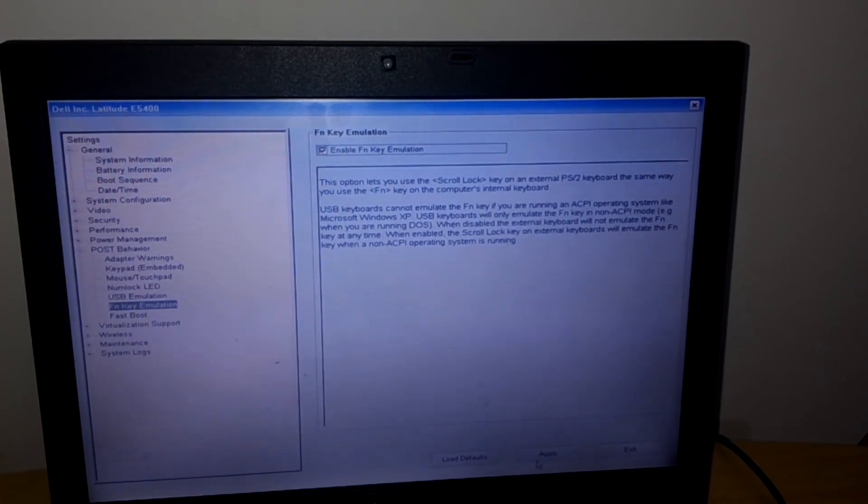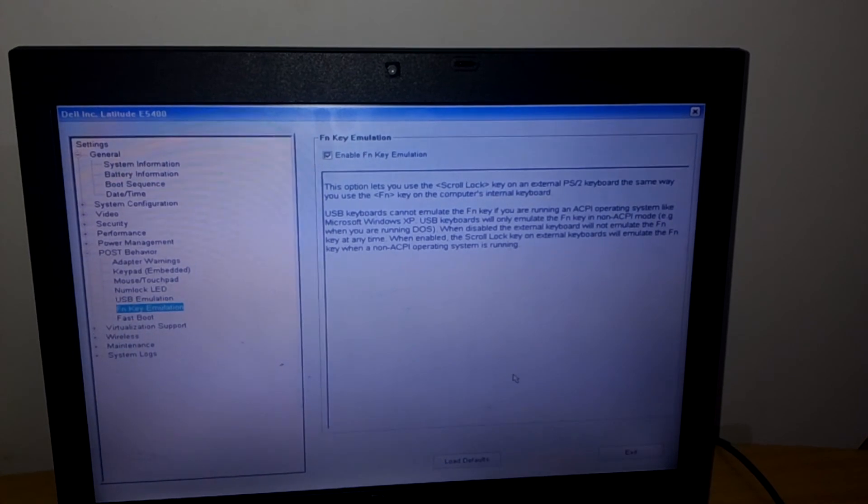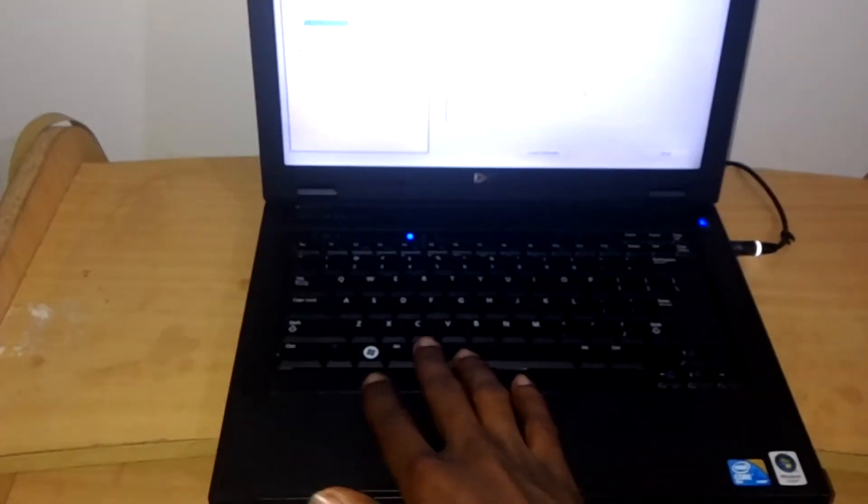So when you click Apply, the FN key on the keyboard, the one you see here, will be able to function in order to have all those functionalities there.